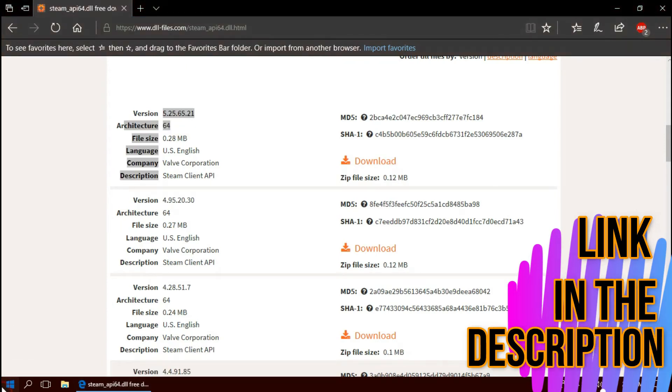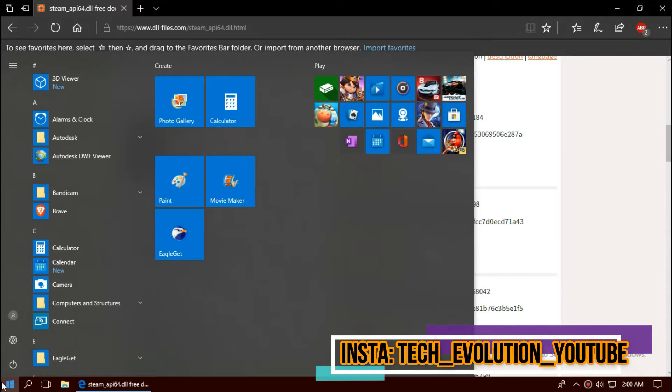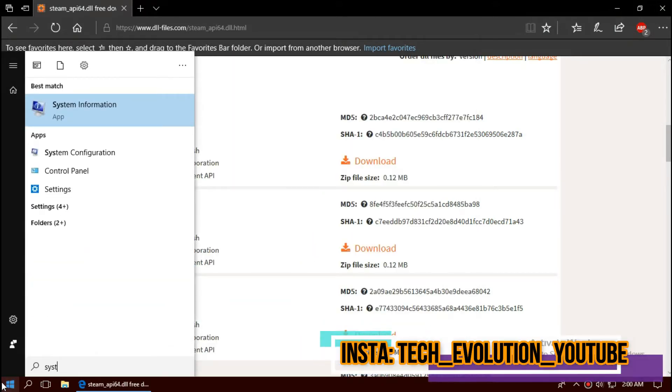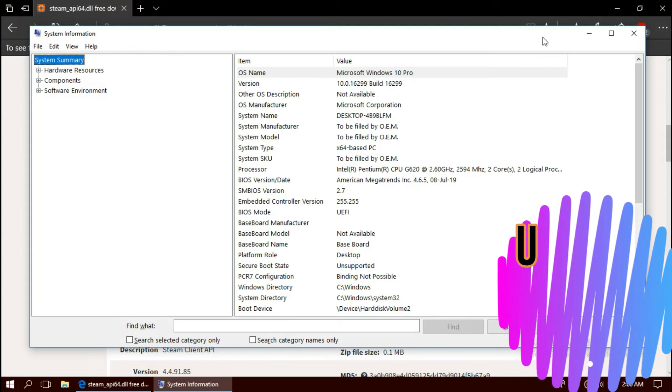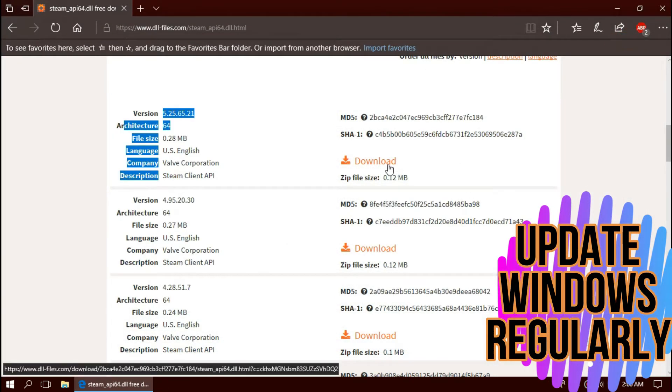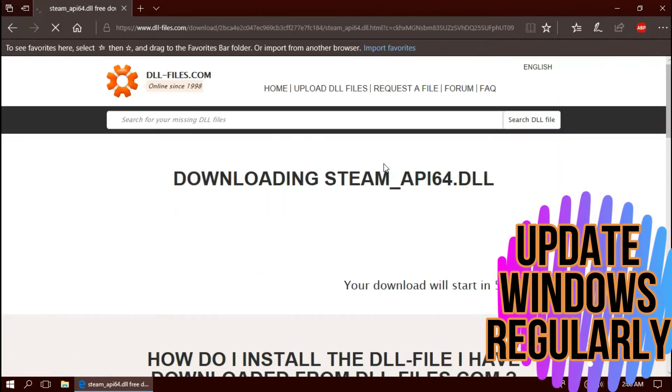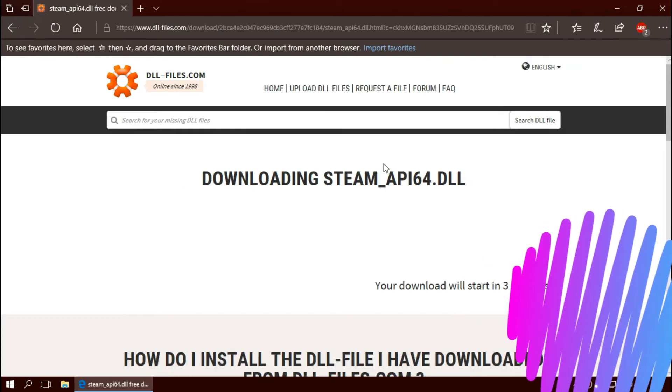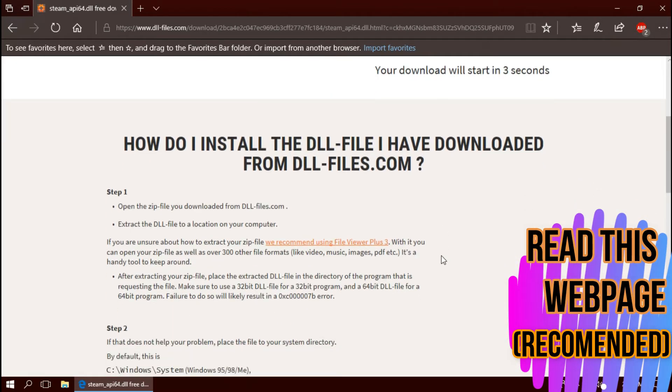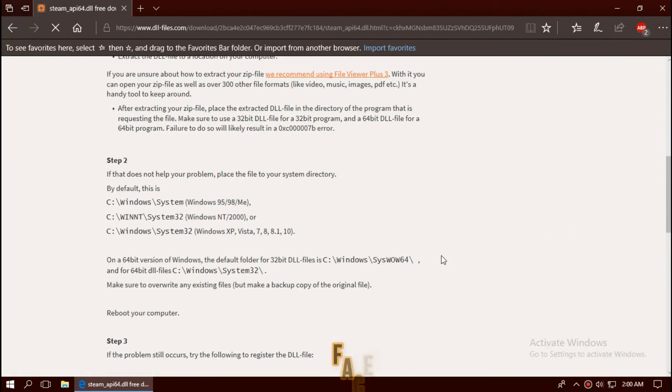Now you can see a few download options based on the computer version. To know your computer version, click on Start and search for System Information. Here you can see my version and I'm using 64-bit, so I'll download the first one. I strongly recommend you to read this page, it has multiple fixing methods also.